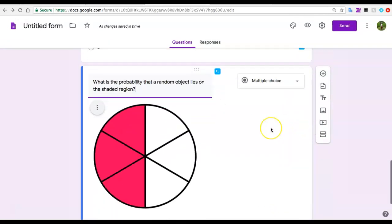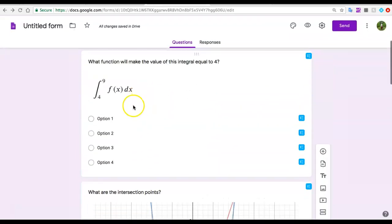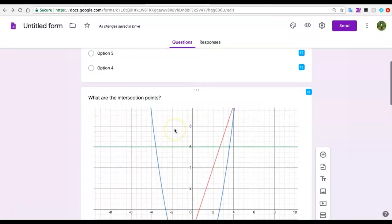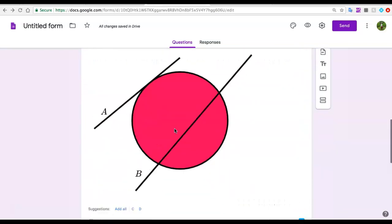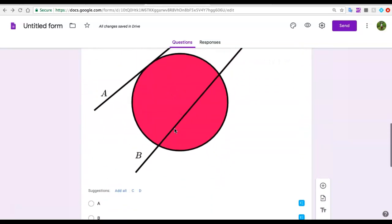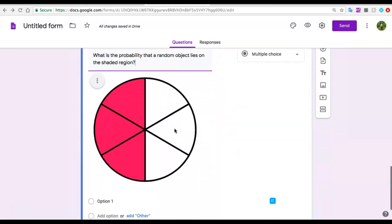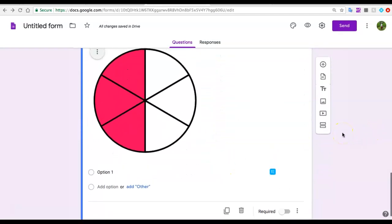So this is really useful. Look at how easy I created a quiz with a simple equation, a more complex one, graphs, and diagrams to help me with geometry and probability.